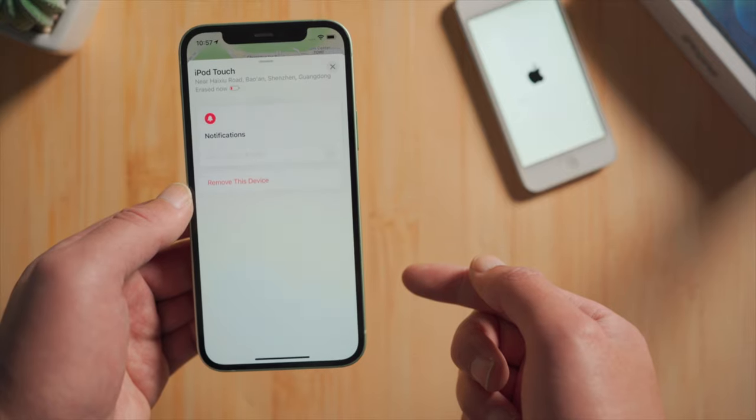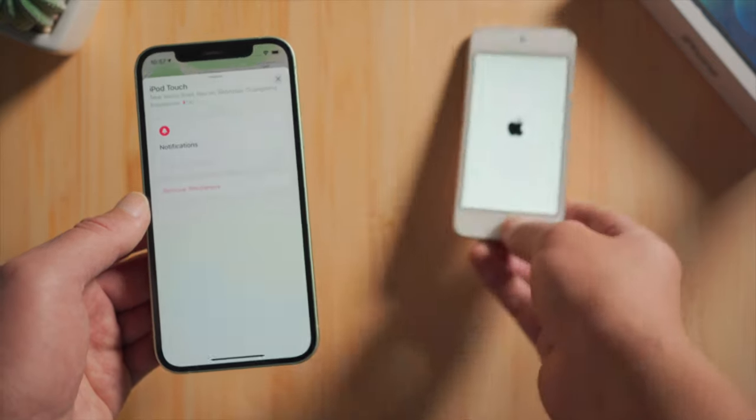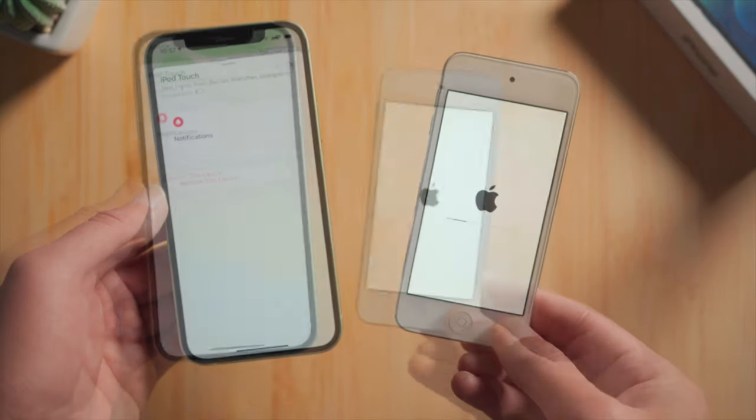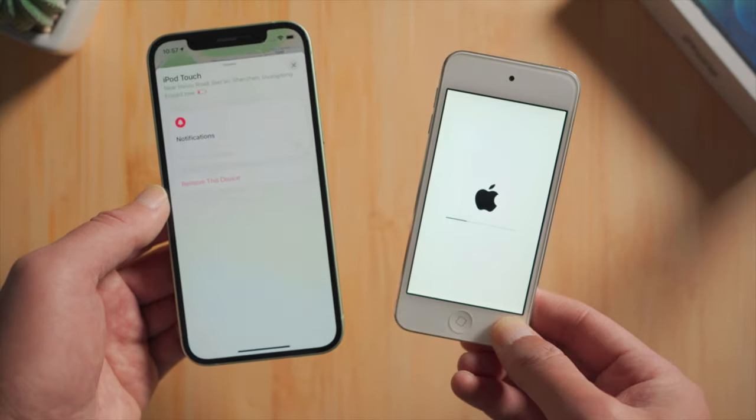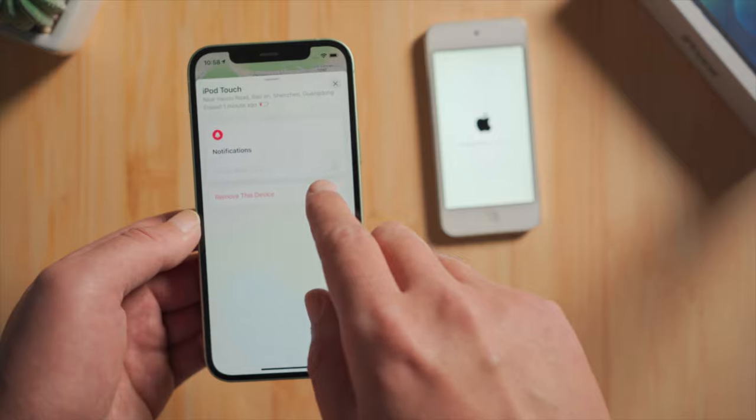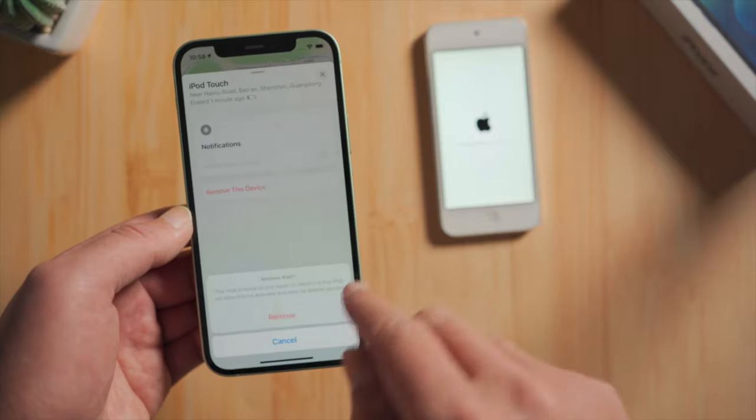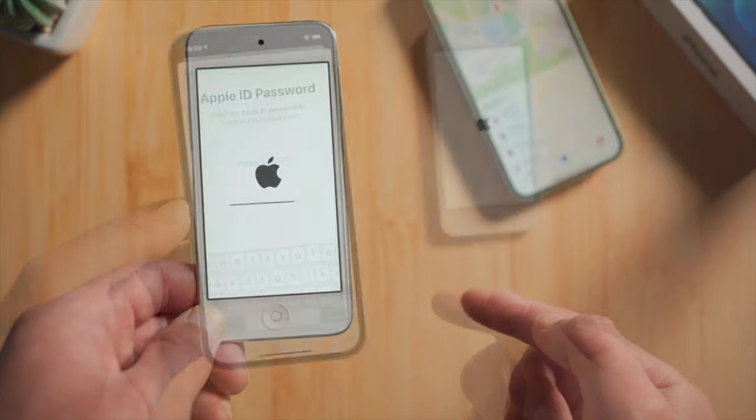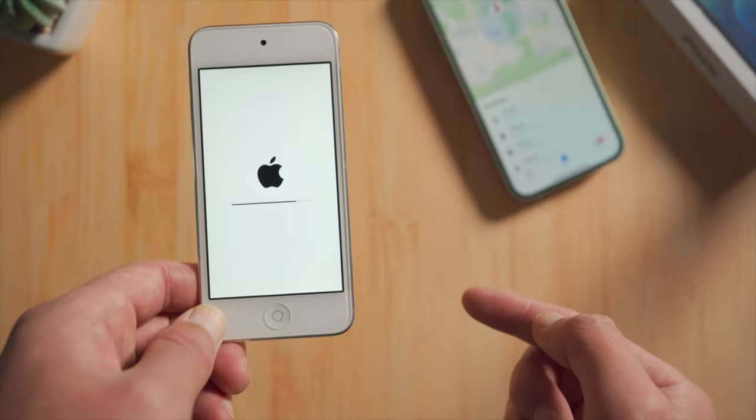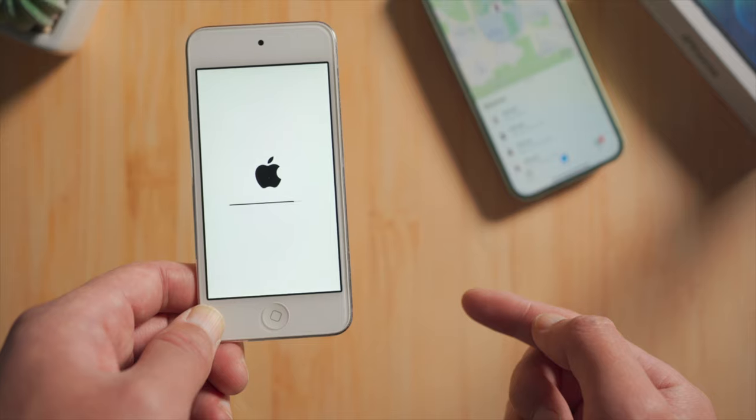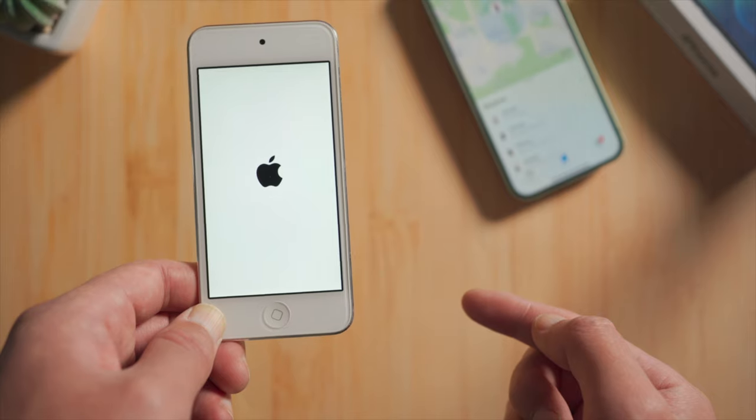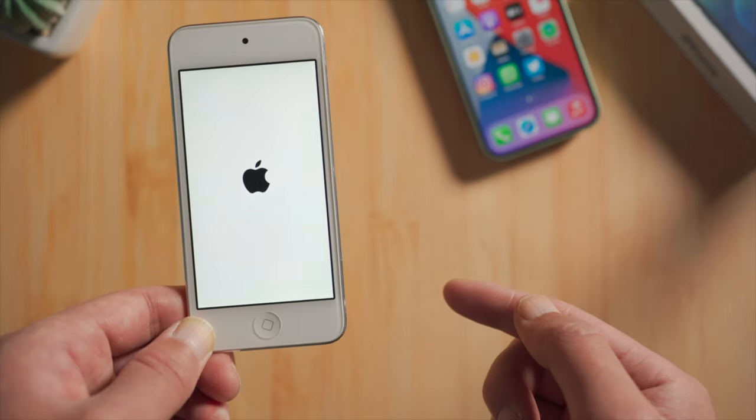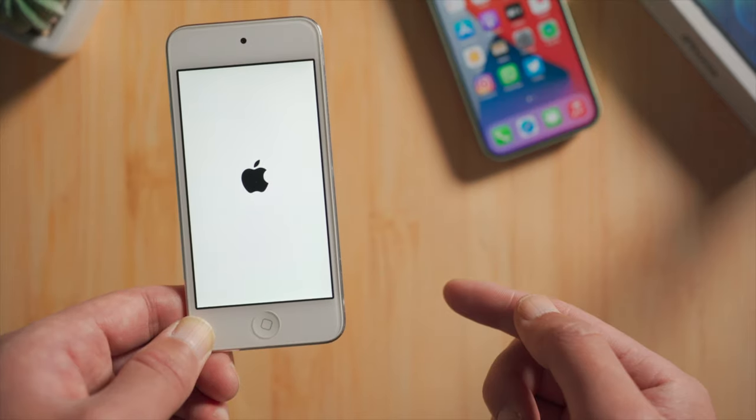See, your iPod is in the erase process now. You can also remove this device from the account like this, so you don't have to enter the credentials later when setting it up. This will bring you to the hello screen, then you can proceed to the home screen.